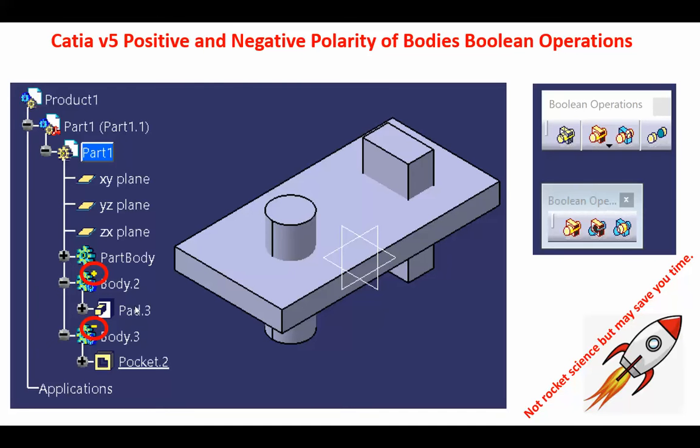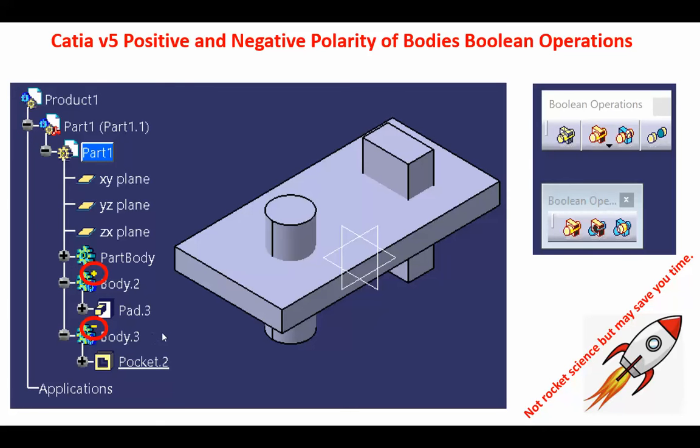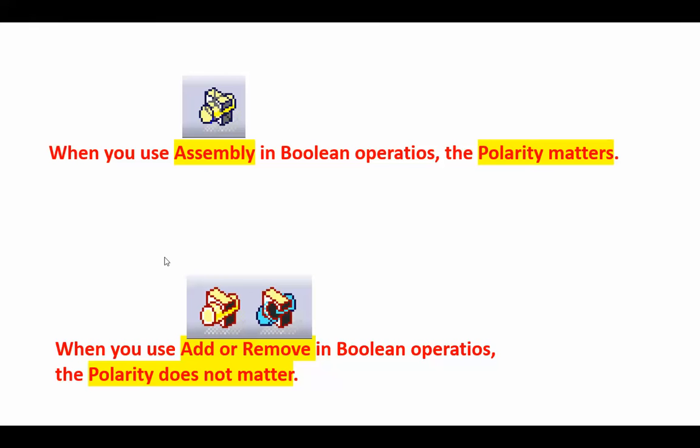So this is the positive pad. A pad or anything else that adds material, such as shaft or rib, creates a positive polarity. And things that remove materials, such as pocket, slot, or groove, I believe, make it a negative polarity.